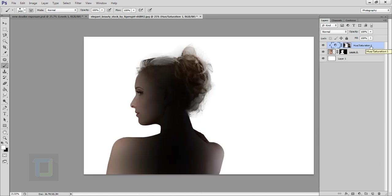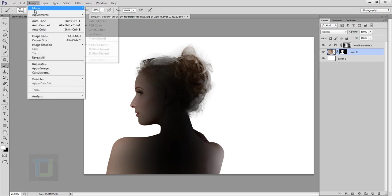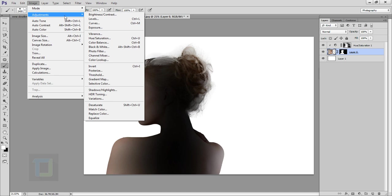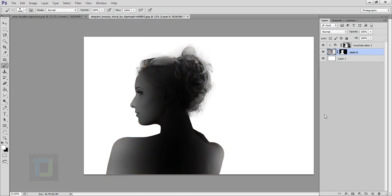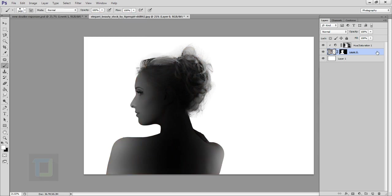Looking much better. Now I actually want my model to be black and white so I'm going to activate the model layer, not the mask but the model. Then go to image, adjustment, and then desaturate. The model is black and white.